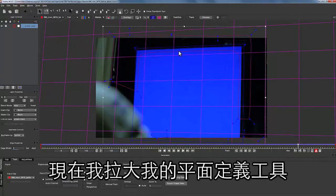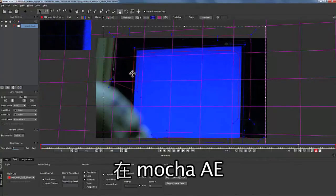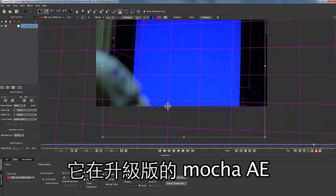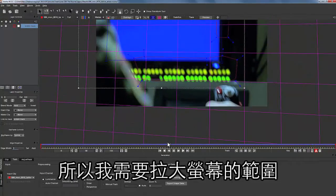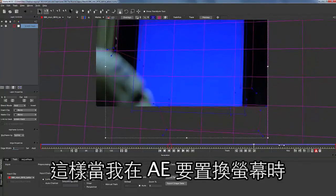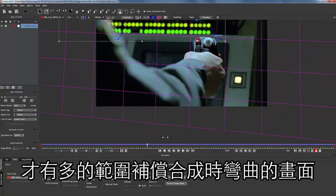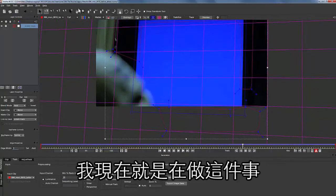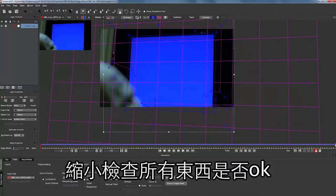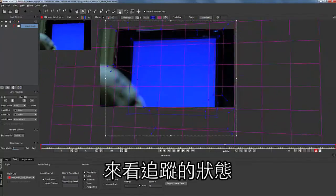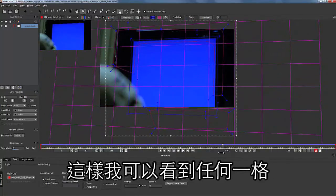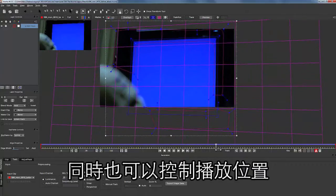We're doing this because in Mocha for After Effects — the free version, not the upgrade version — you don't have the lens tool. We have that in the upgrade for Mocha for After Effects and Mocha Pro. So I need to overscan this screen to compensate for the curved edges when I put my insert into After Effects. I like to scrub through a couple of times to see what the track looks like on any given frame rather than just hitting play, since I have control over the play head.